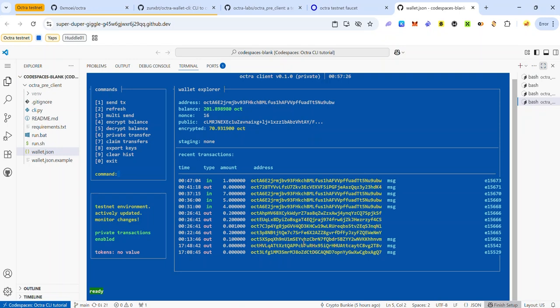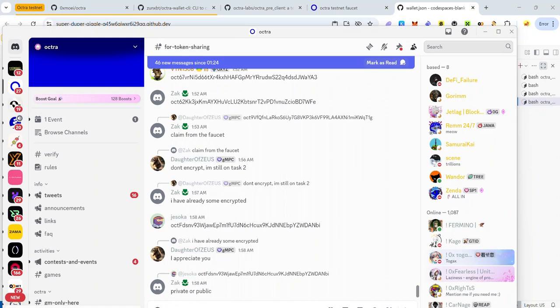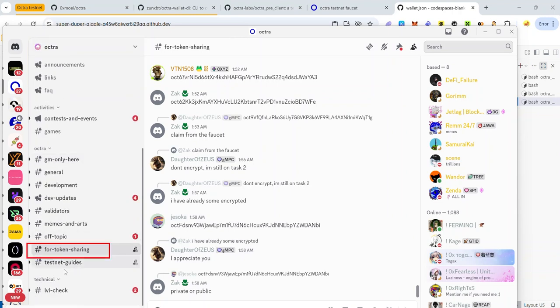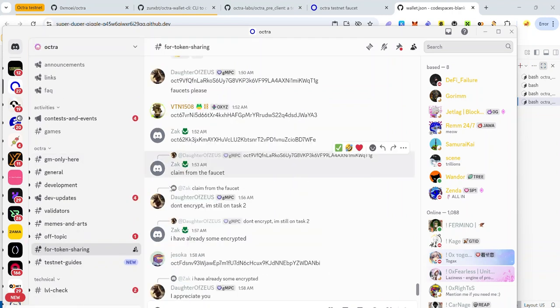Share your Octra address in the comments and I'll be happy to send you some test tokens — you'll find my Octra address in the description. You can also find more addresses in my Telegram group or in the Octra Discord, the link for which is in the description. Once you join the Discord, look for the token-sharing channel where you'll find lots of Octra addresses for your public and private transfers. Share your address so others can send you test tokens too.